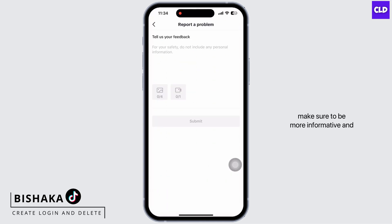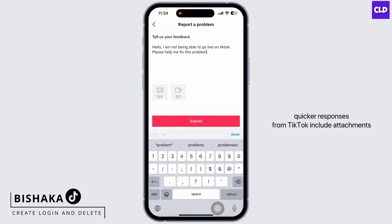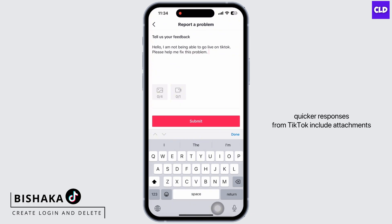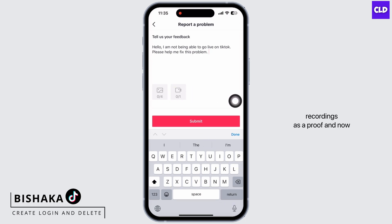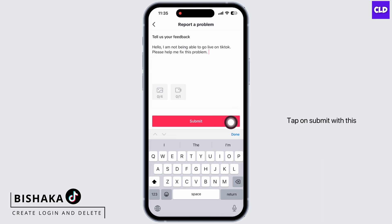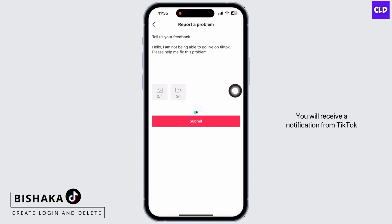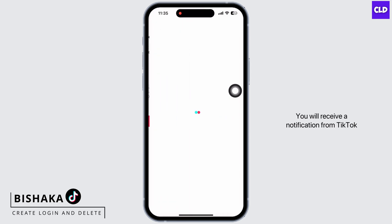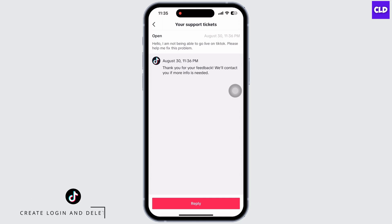Make sure to be more informative and descriptive while typing in your problem for quicker responses from TikTok. Include attachments like screenshots or screen recordings as proof, and then tap on Submit. With this, your problem has been reported and you will receive a notification from TikTok regarding your problem soon.